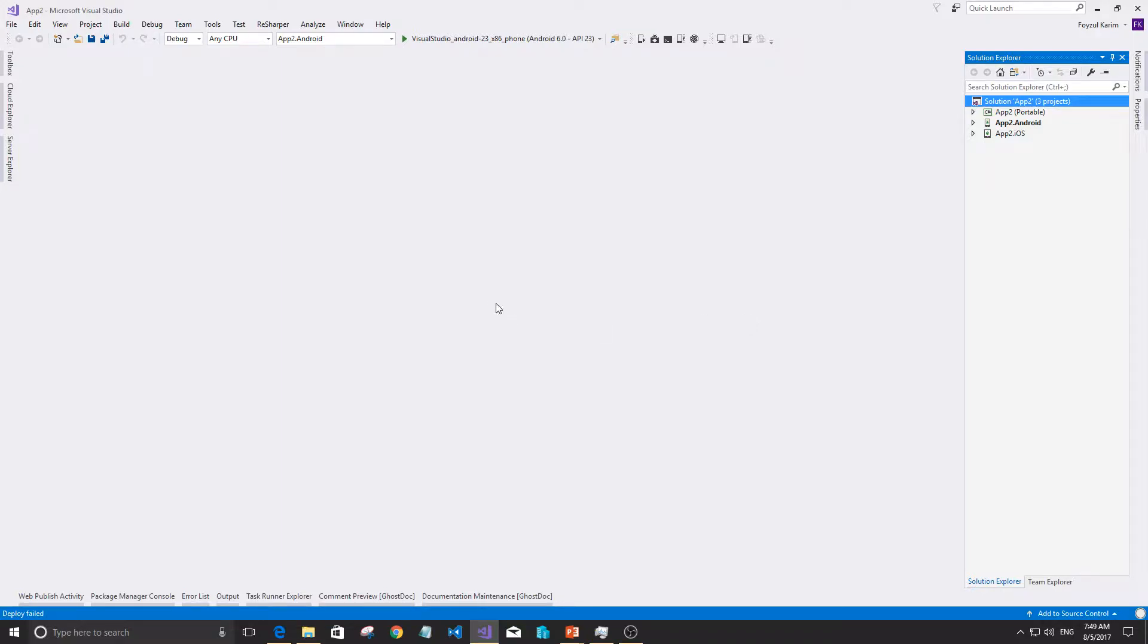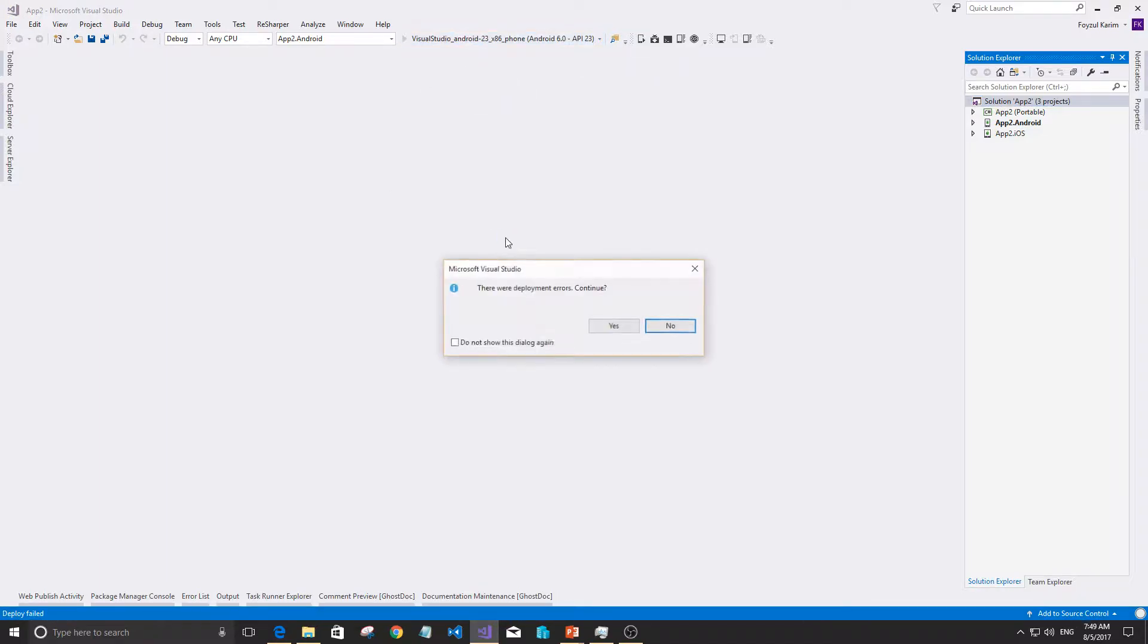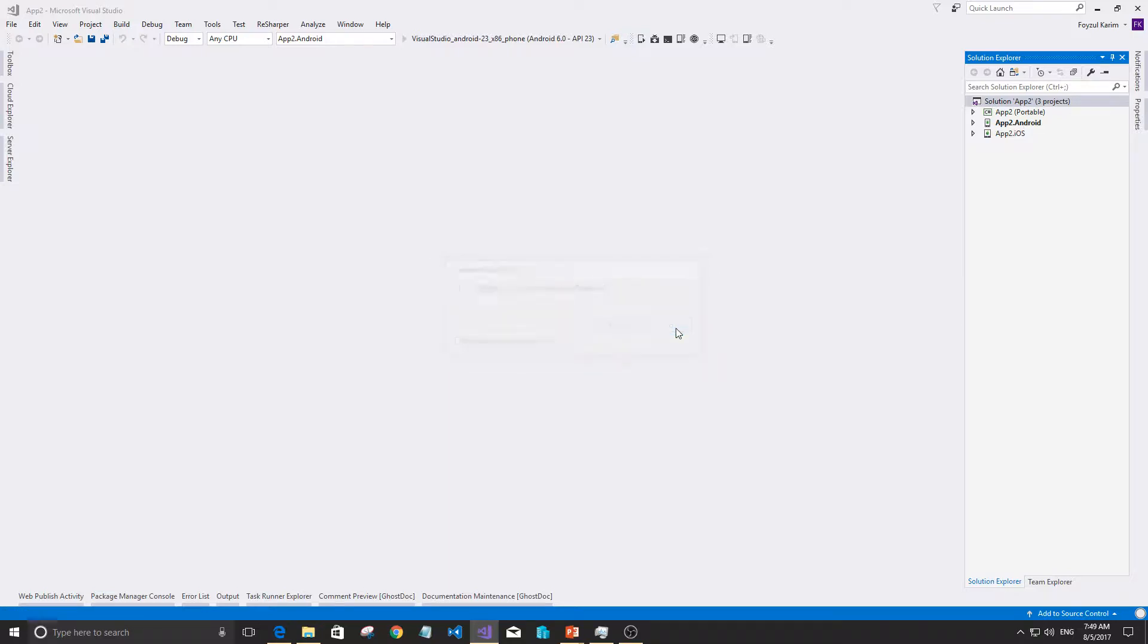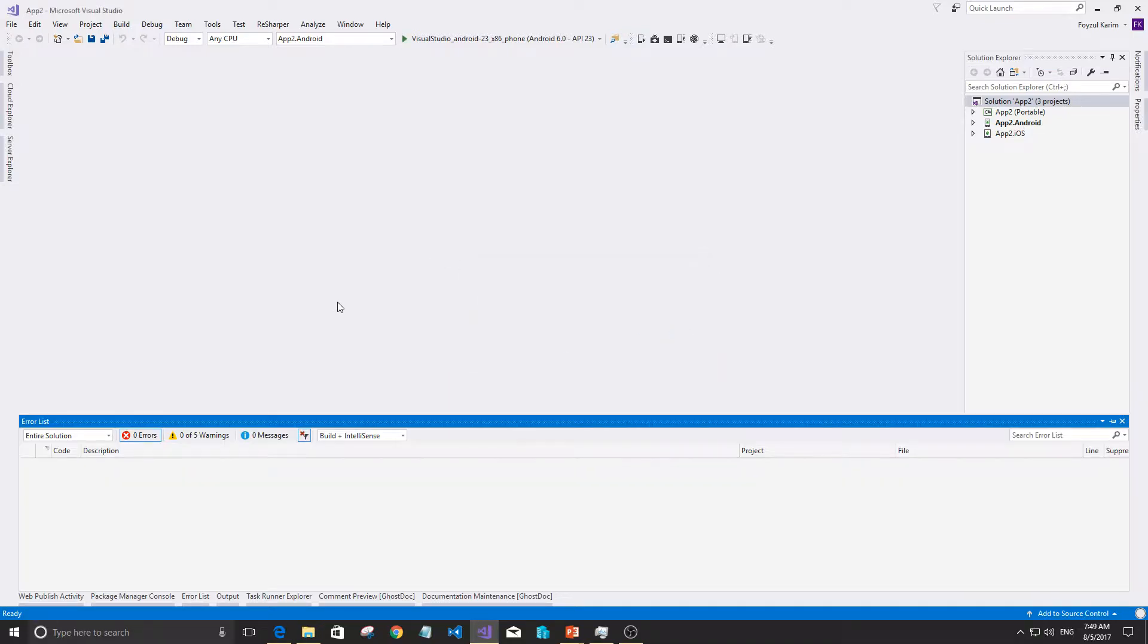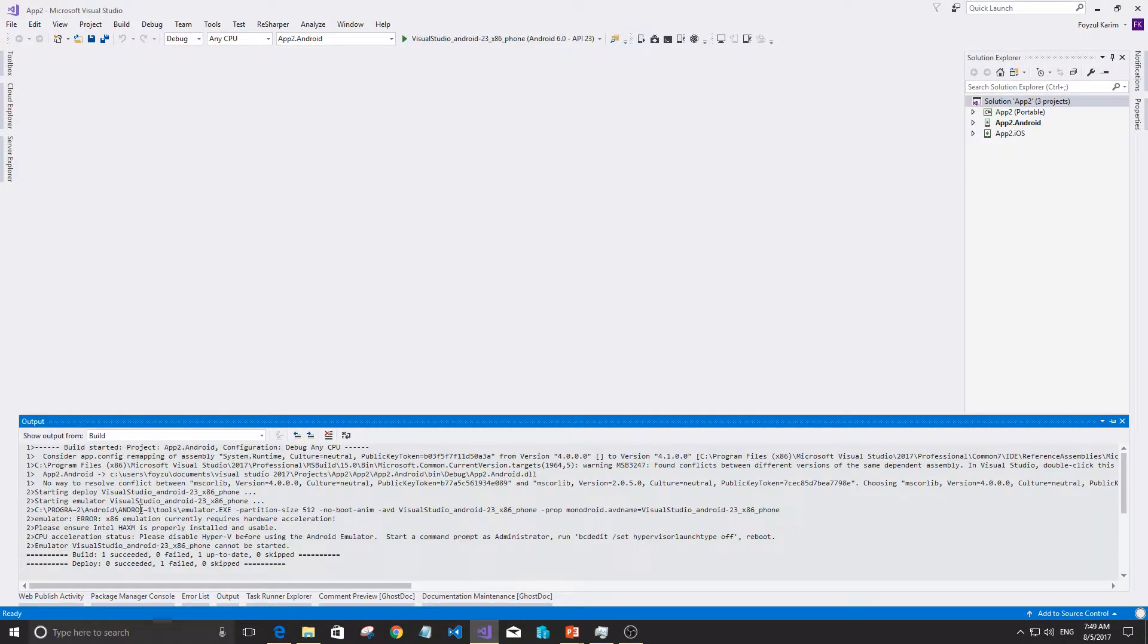Okay, so let's use the default and run it. It fails. There are deployment errors, continue? No, we want to see the problem. Talk with problem tab. Java output. You can only...